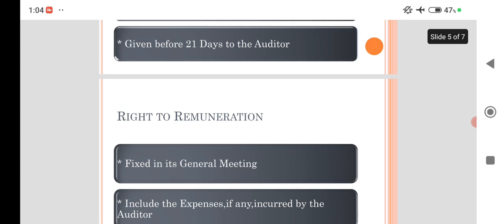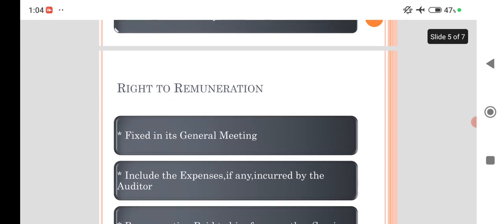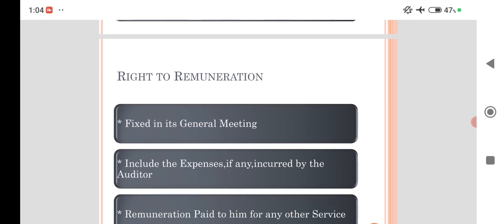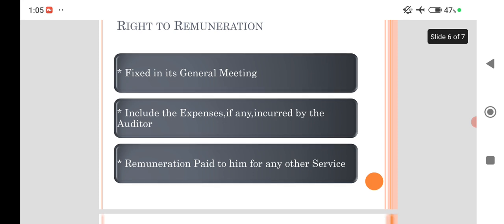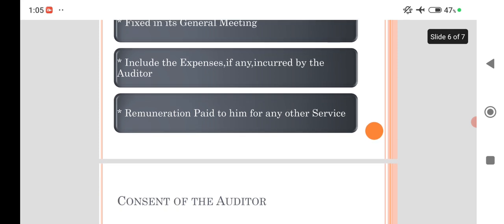He has the power to claim remuneration. Auditor is appointed as per the agreement. If the company is denying or delaying to pay the remuneration, he has the power to claim it through the legal forum. And he has the power to retain any assets or any books till the payment of remuneration. That is the right of lien.